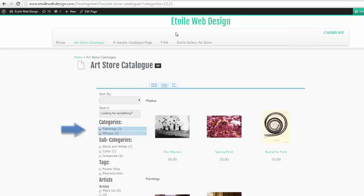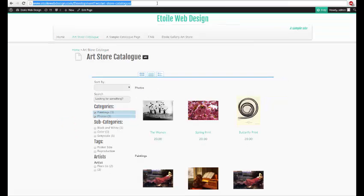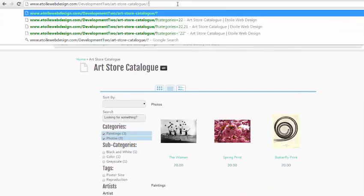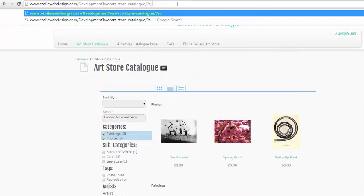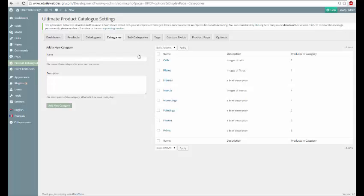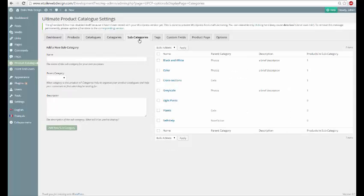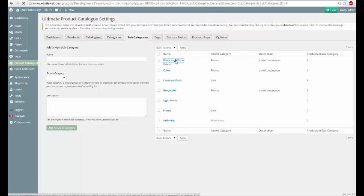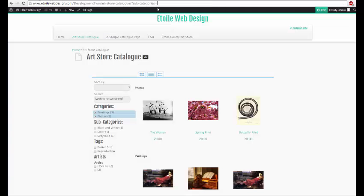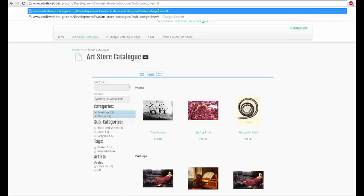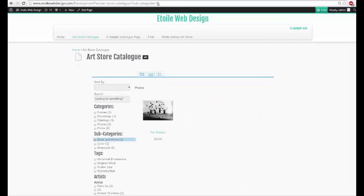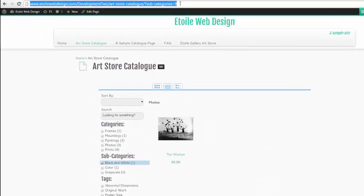To pre-filter the catalog so that only one subcategory is displayed on page load, we can instead add question mark sub-categories equals to our address bar. Then find the subcategory ID for the subcategory that we want to display and add it to our address bar.